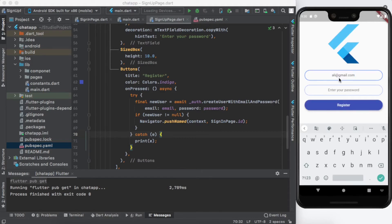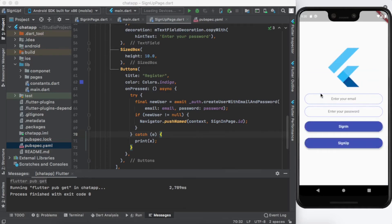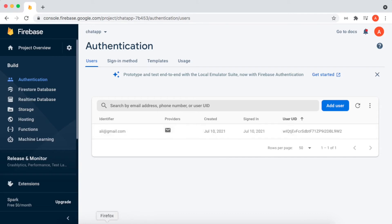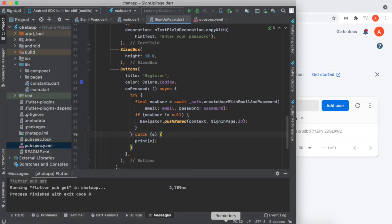Let's test it in our app. I'll enter ali@gmail.com with password 123456, then click Register. It navigates to the sign-in page. Let's go inside Firebase and refresh — now you can see that ali@gmail.com is registered as a user. We can now register as many users as we want from our app.